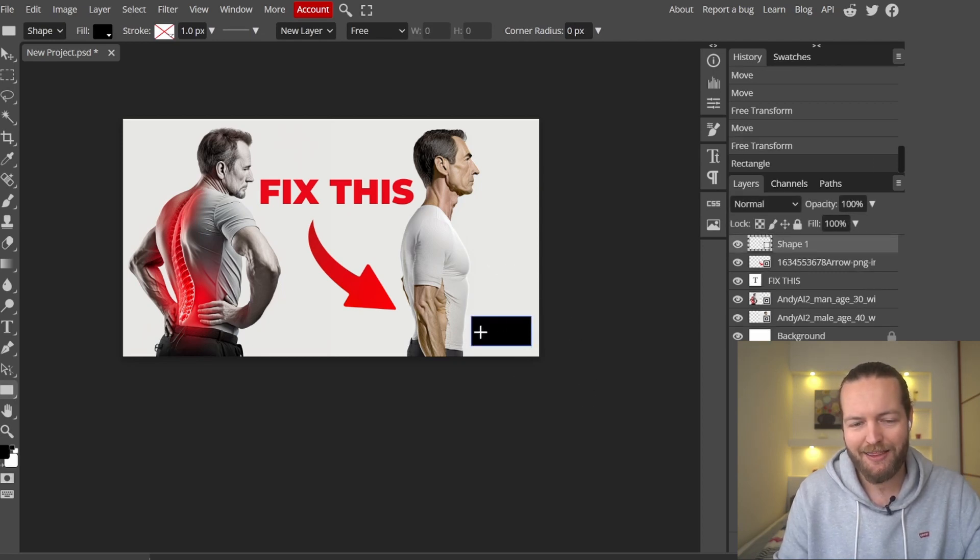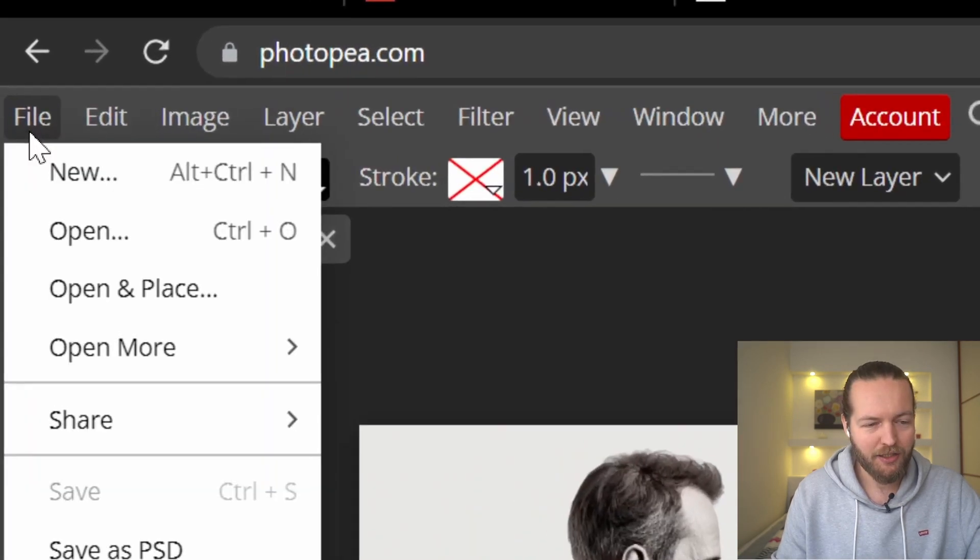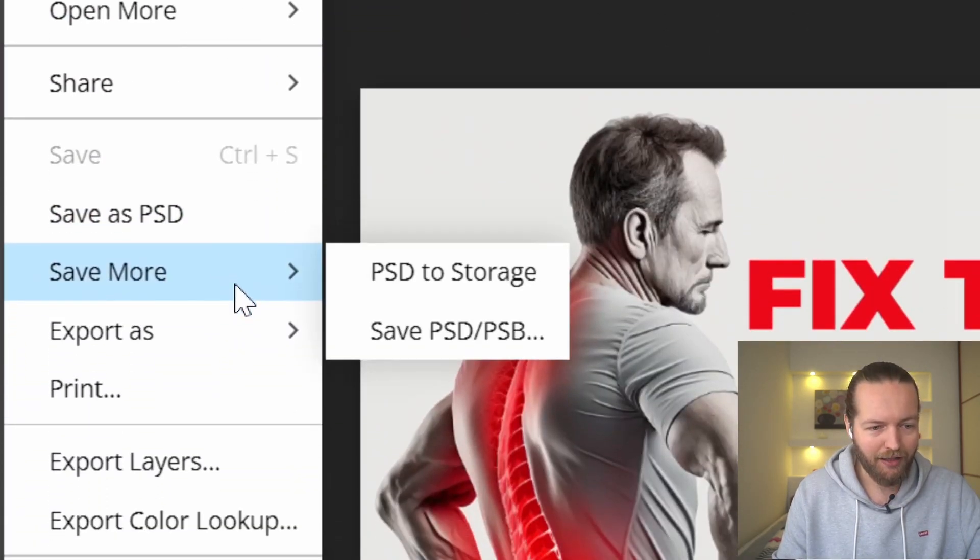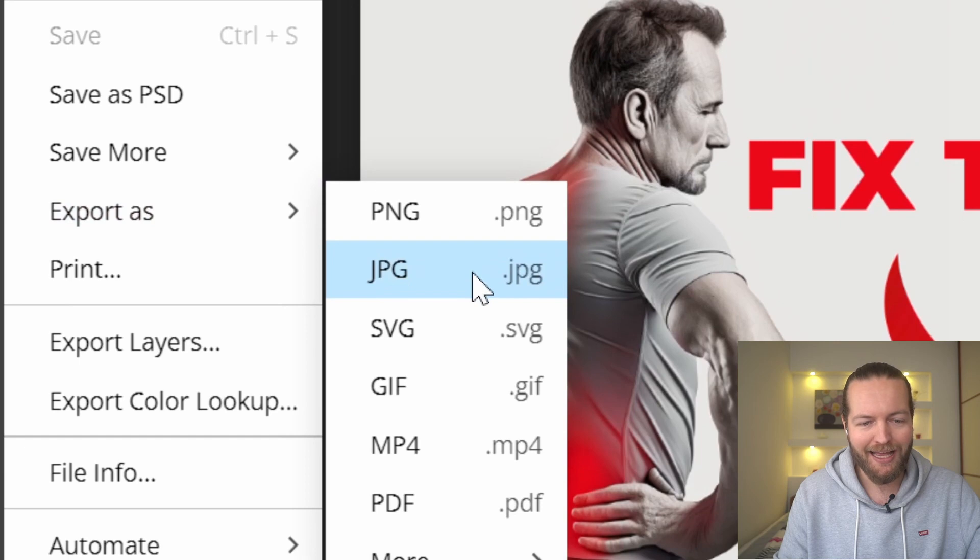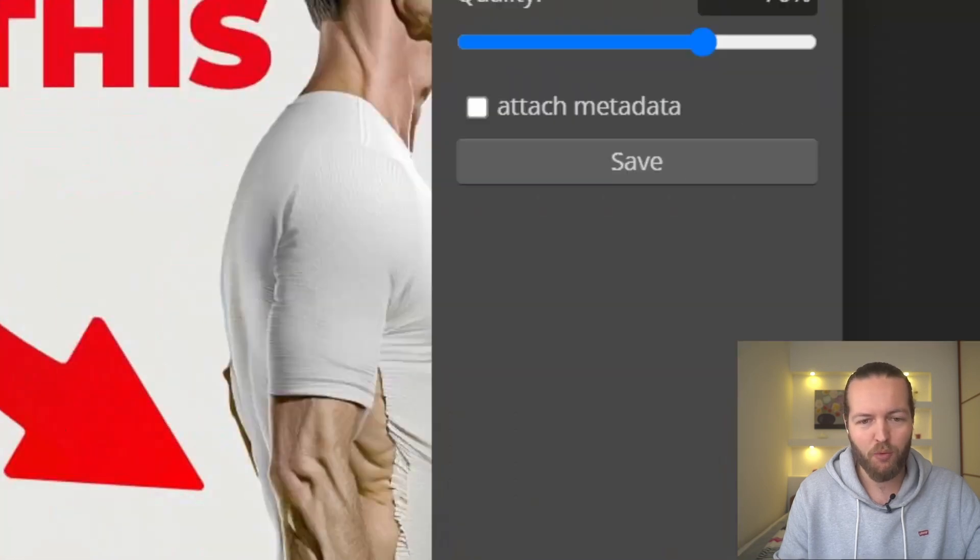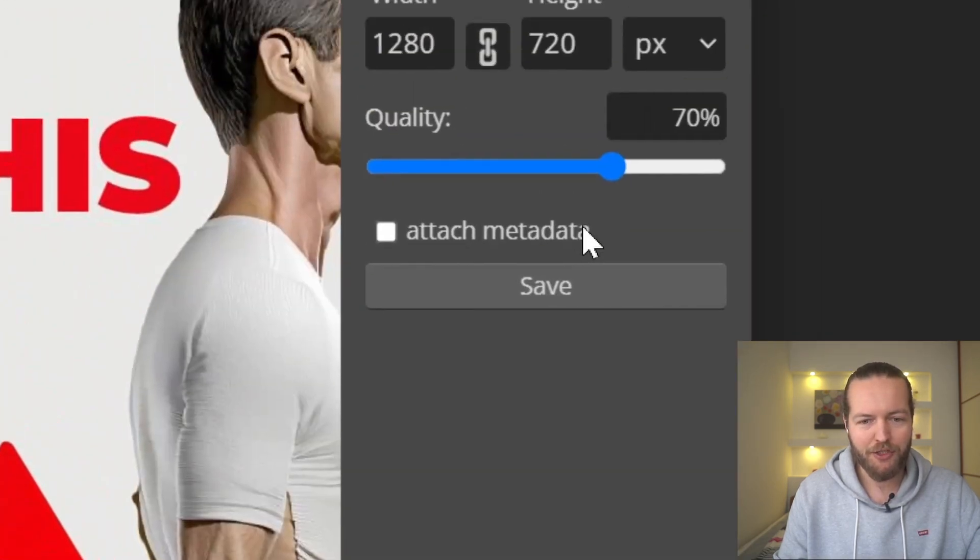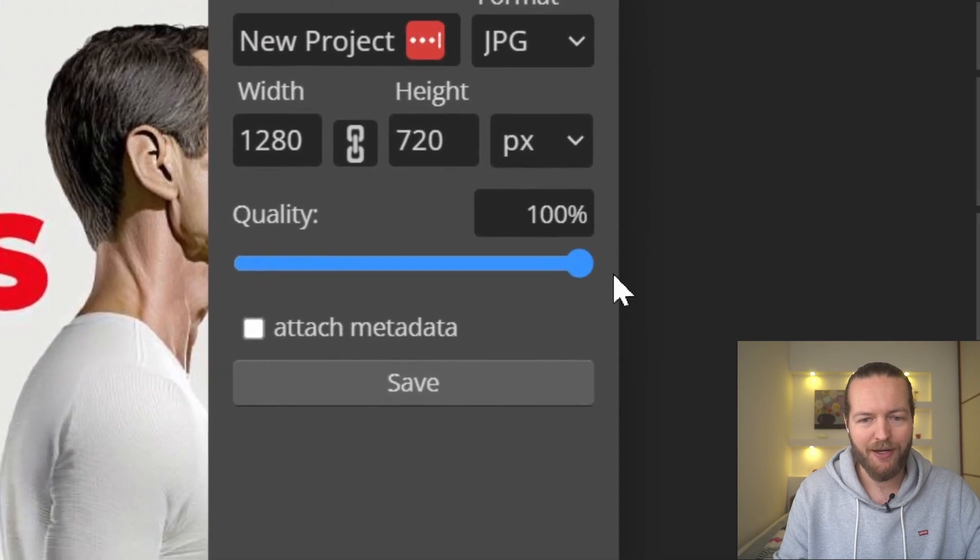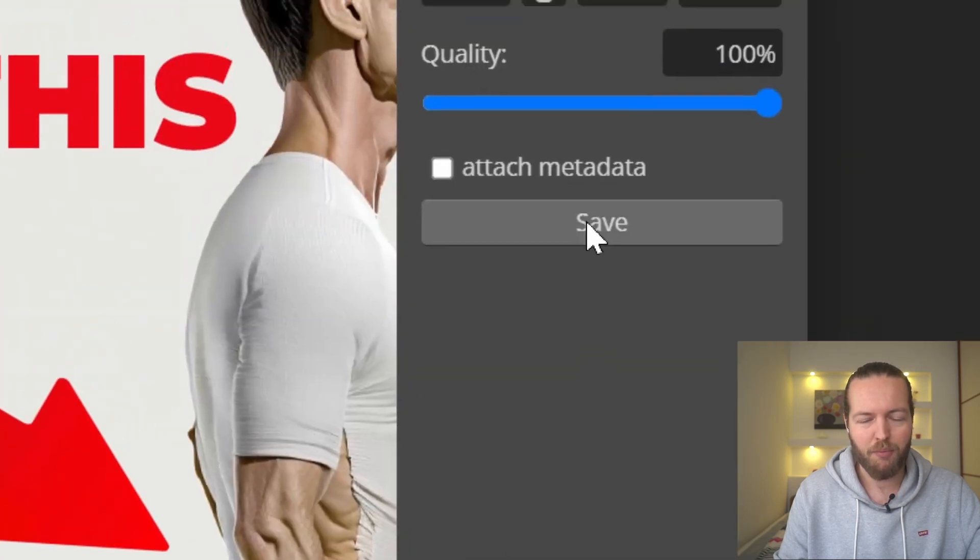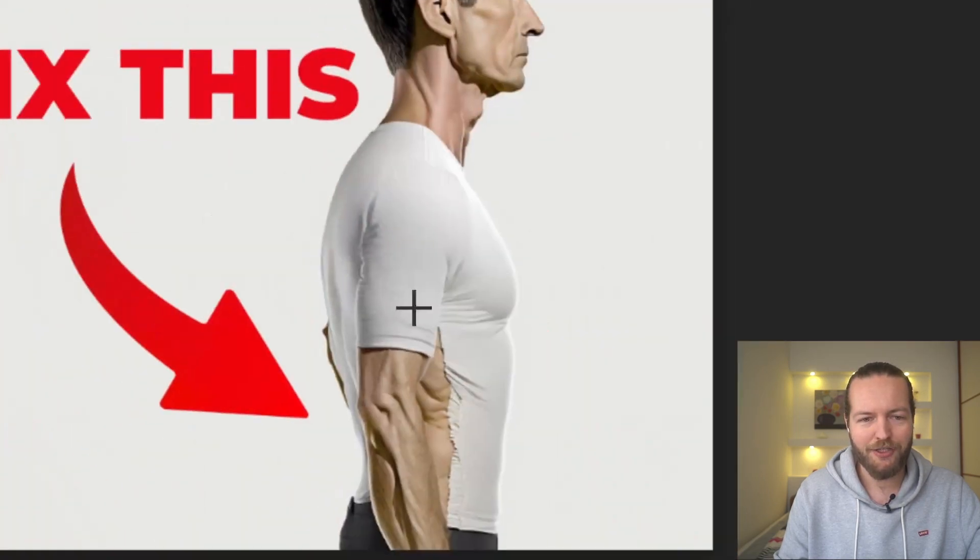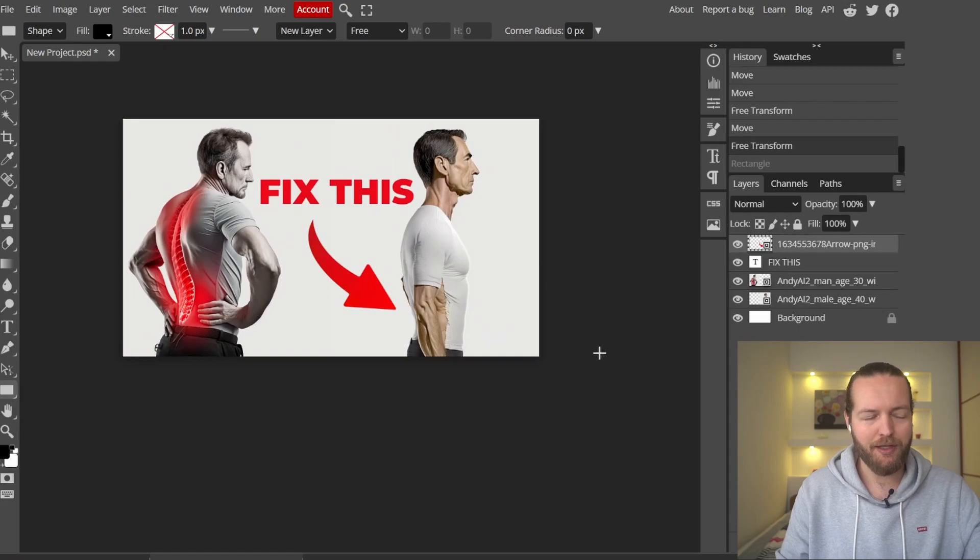So that's it. Click on file, click on export as PNG or JPEG will do, and we're just going to click on save. Just make sure it's not bigger than two megabytes, which is completely fine in JPEG, and that is our thumbnail.